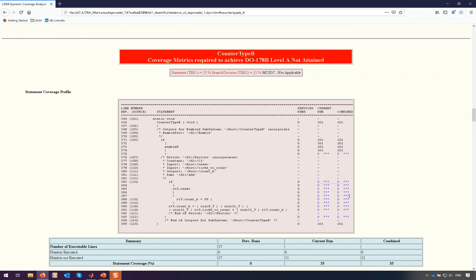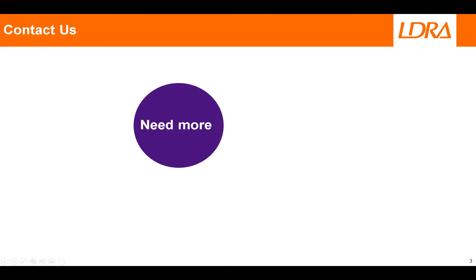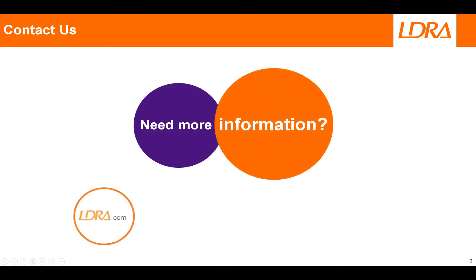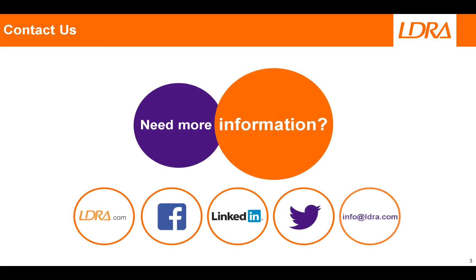And that's what I'll do in the next video using LDRA's TBrun. Thank you for watching. If you'd like any more information then please don't hesitate to get in touch via these channels.